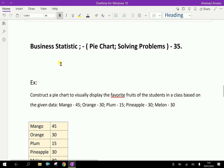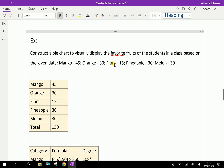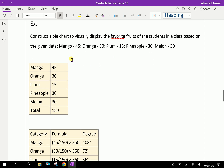Welcome to aminacademy.com. In business statistics, let us discuss some problem-solving regarding pie charts. Look at this example: construct a pie chart to visually display the favorite fruits of the students in a class based on the given data.